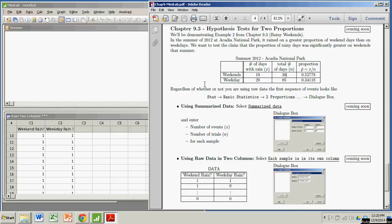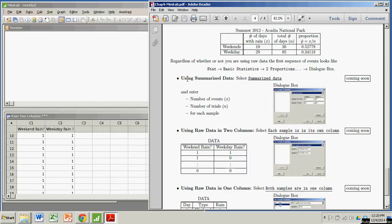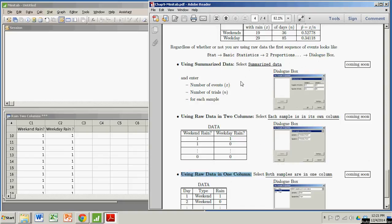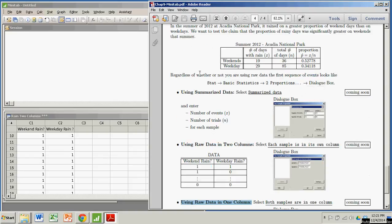Now with Minitab you can either use summarized data, which is what we're going to do in this particular demonstration, but there's also ways to use just raw data. But we're just going to use the summarized data.